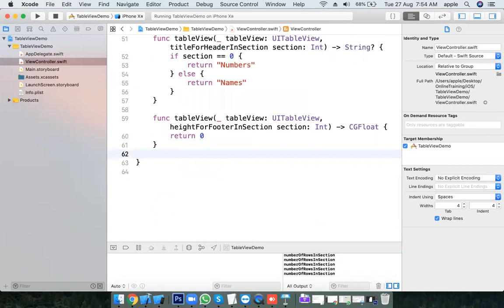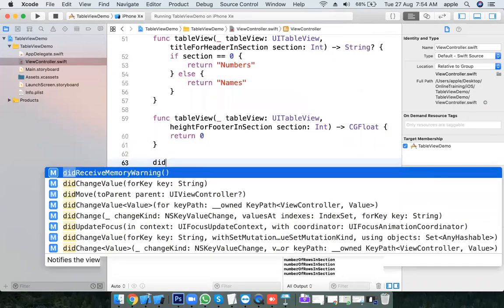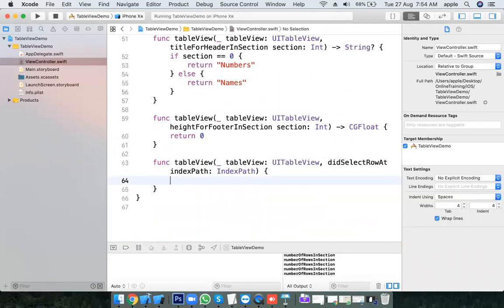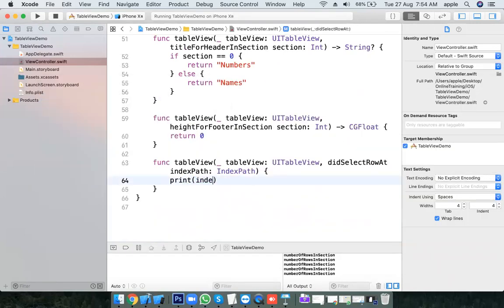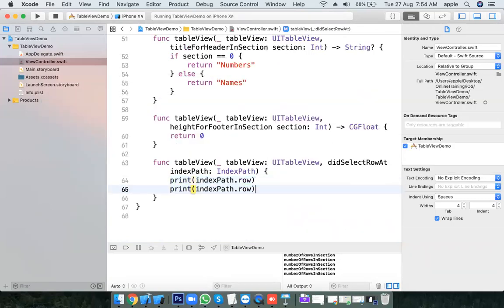When the user clicks on a particular cell, what should happen? Use didSelectRowAtIndexPath. This method gets called with indexPath.row and indexPath.section.